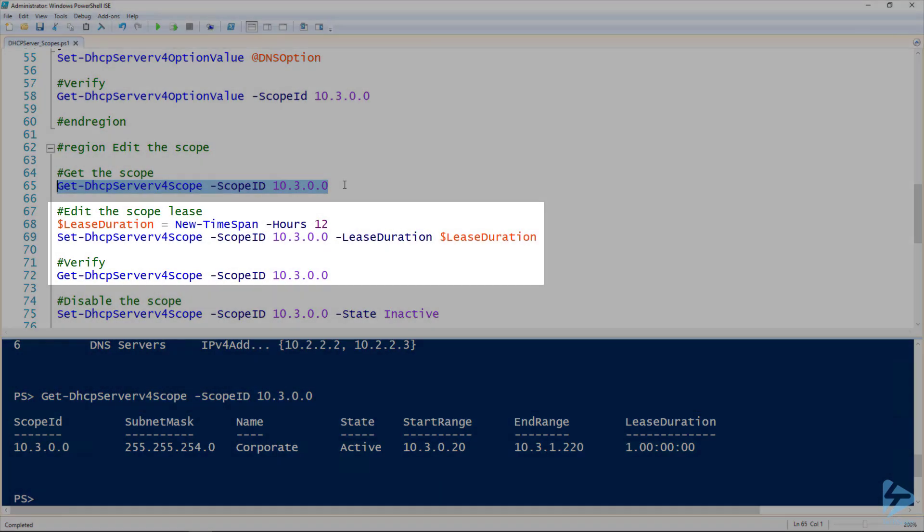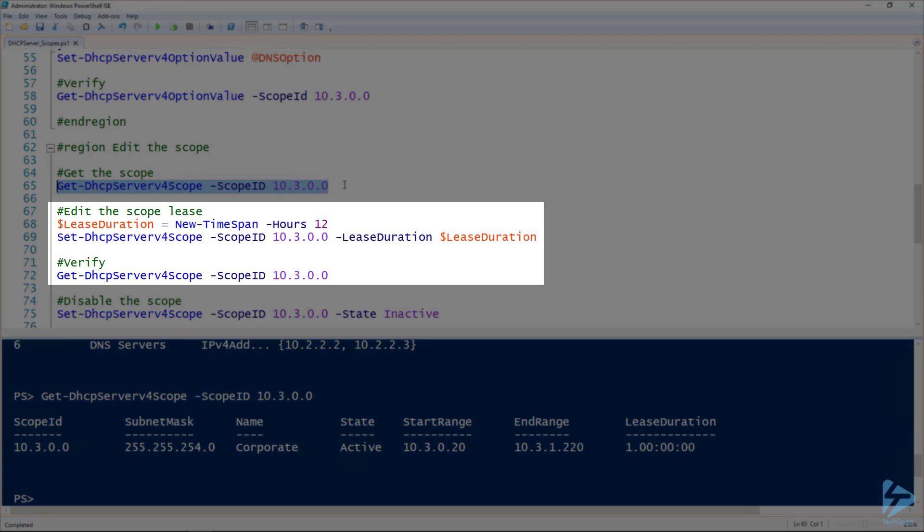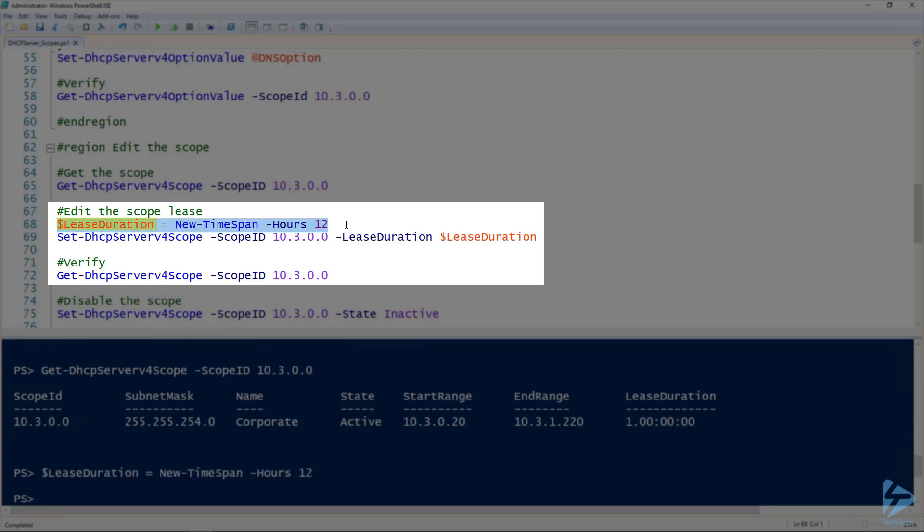So if we wanted to set the lease to something shorter, for instance, maybe we wanted a 12 hour lease. So here on line 68, I'm creating a new timespan of 12 hours and assign it to the lease duration variable.